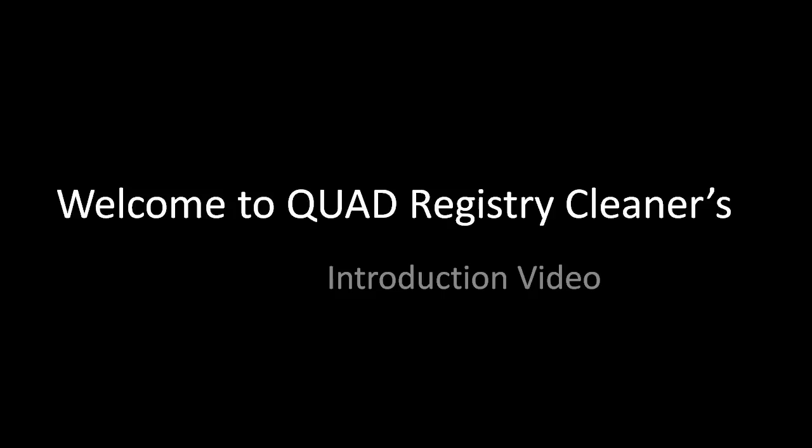Dave is one of our software developers, and he and his team built Quad Software, so he's going to be our tour guide today to show us the key features of the application and how to use them to get the maximum positive effect on your PC.